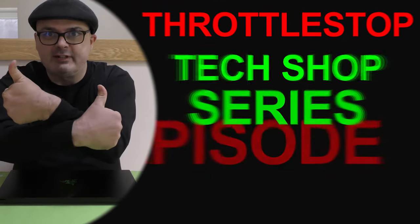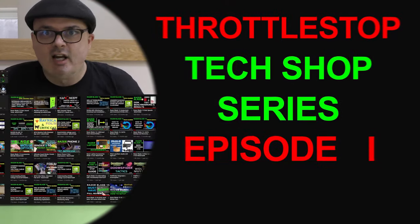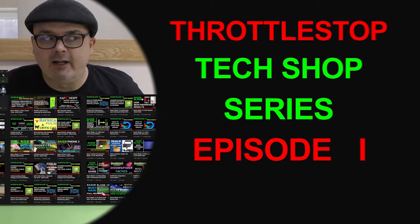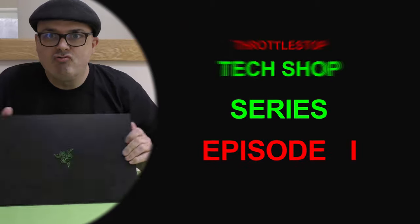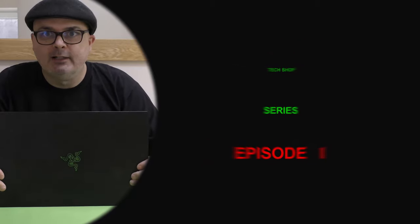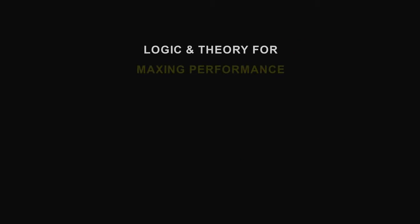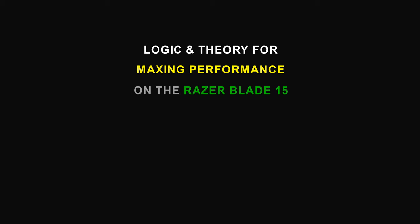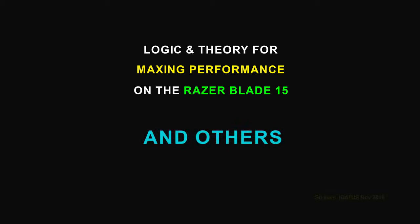This is your favorite regular Razer uploader. This is episode one, welcome to another tech shop series on Throttle Stop. I get quite a lot of questions saying tell me what the answer is, and I keep saying it's not as simple as that. So I'm going to explain why it's not as simple as that and educate people a little bit more on what is happening with your CPU.